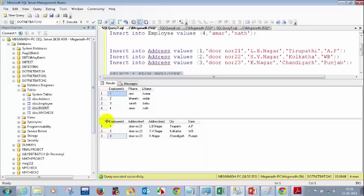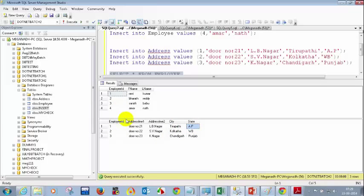Consider employee one — he belongs to Tirupati and state AP. To find that, you have to come to this table and check. In this case, you need to write a JOIN. A JOIN is primarily used to retrieve data from multiple tables based on some condition. The common column between both tables is employee ID.